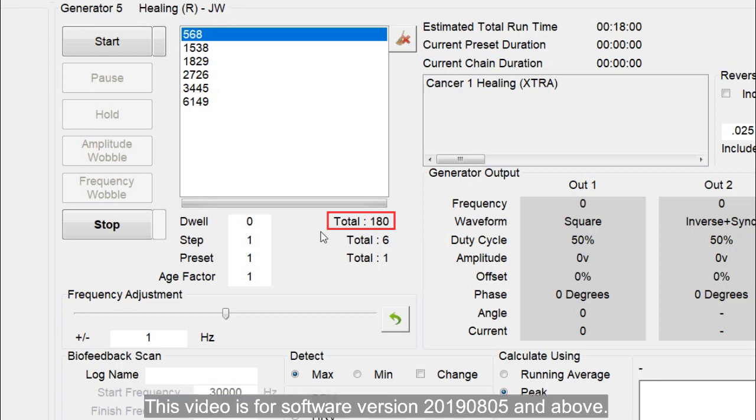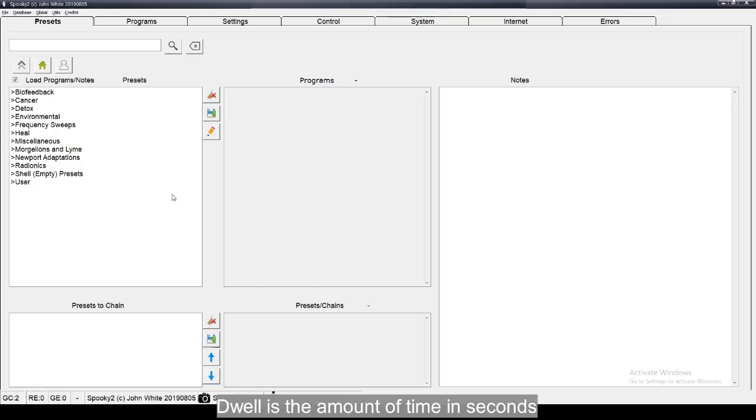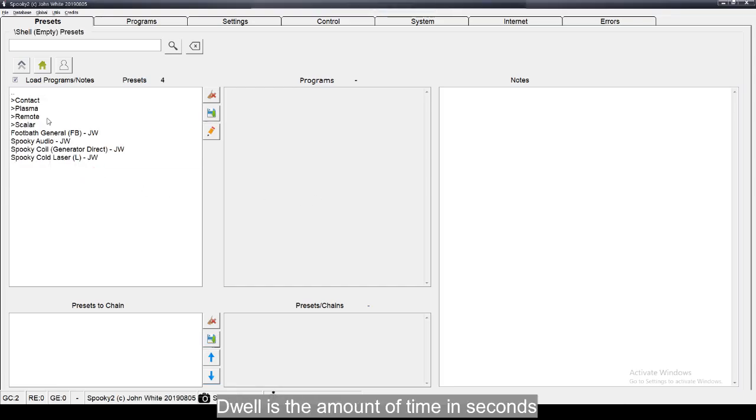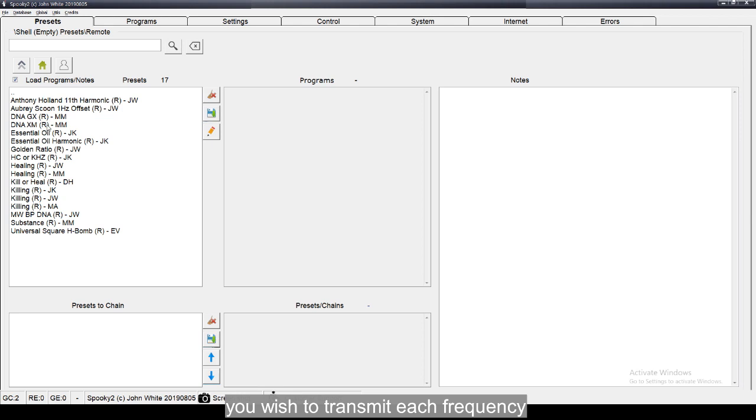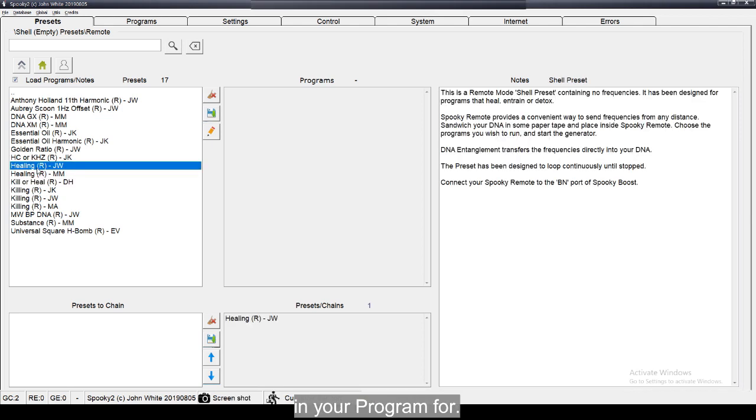This video is for software version 2019 0805 and above. Dwell is the amount of time in seconds you wish to transmit each frequency in your program for.